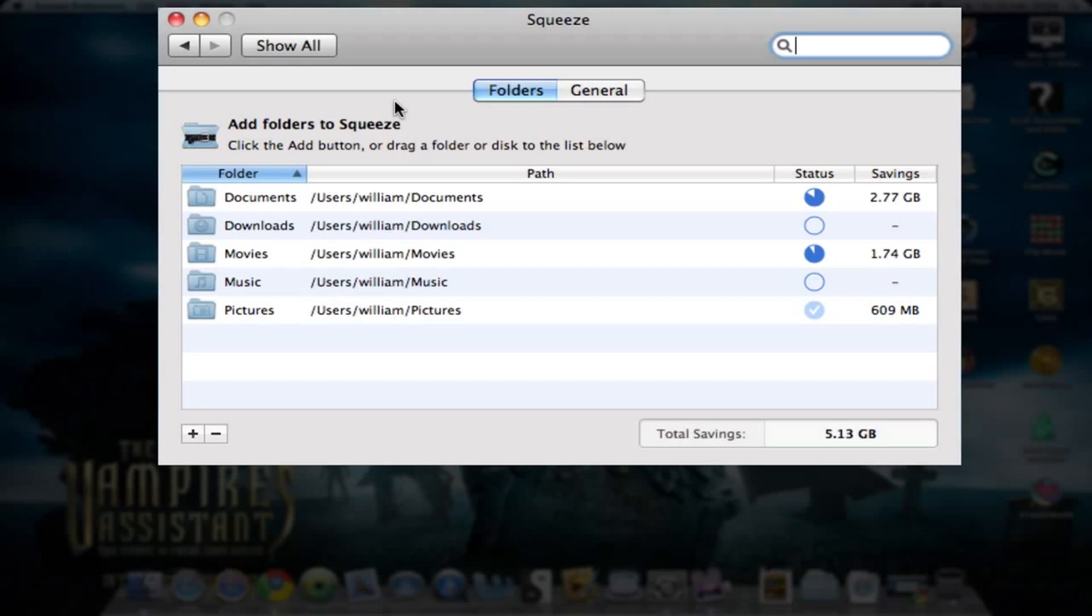As you can see on this main screen for folders, you select which folders you want it to use. It will use its compression on these folders to save you a lot of disk space.